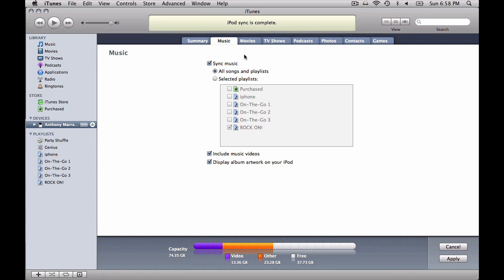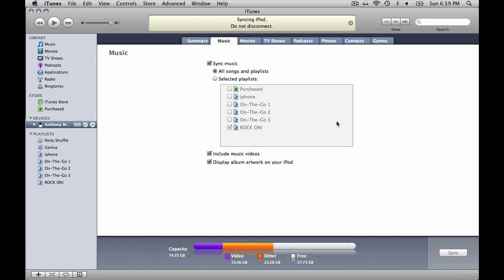You can see up here that this iPod's already been synced because it's been attached to the computer for a little while. So all we're going to do now is, because we made a change, hit the Apply button. You can see up here, it's syncing. Do not disconnect. And it's doing its magic.